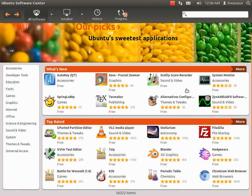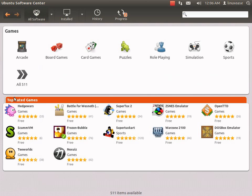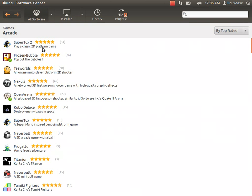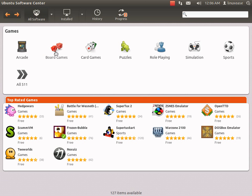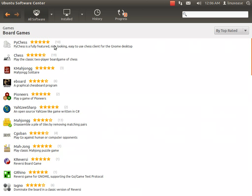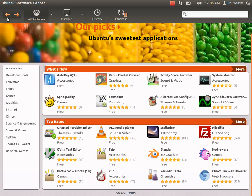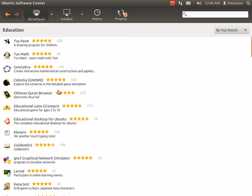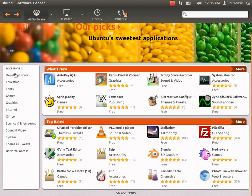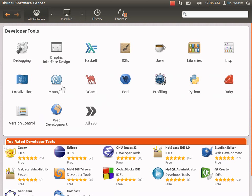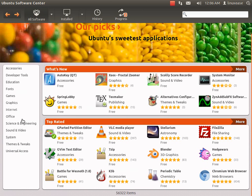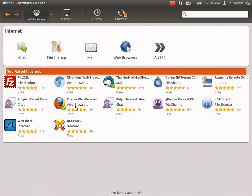You can see each top-rated game if you go into the Games section. There's different subsections if you want to go into them. Then there's Education, Developer Tools - it will show you the top-rated developer tools - and of course the top-rated Internet section here.